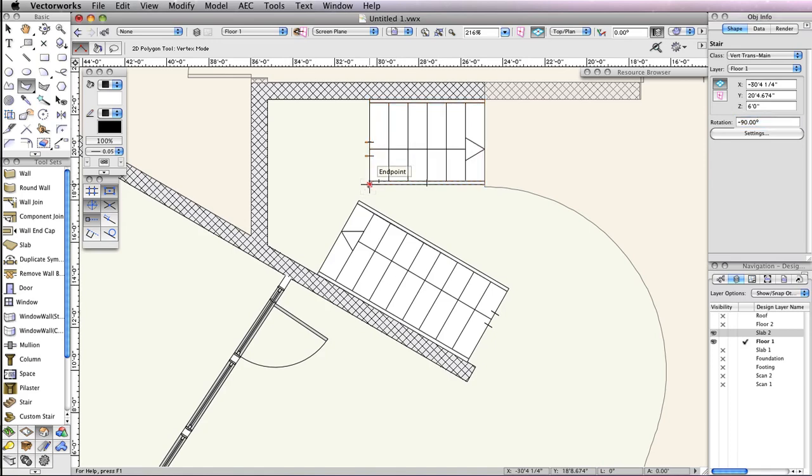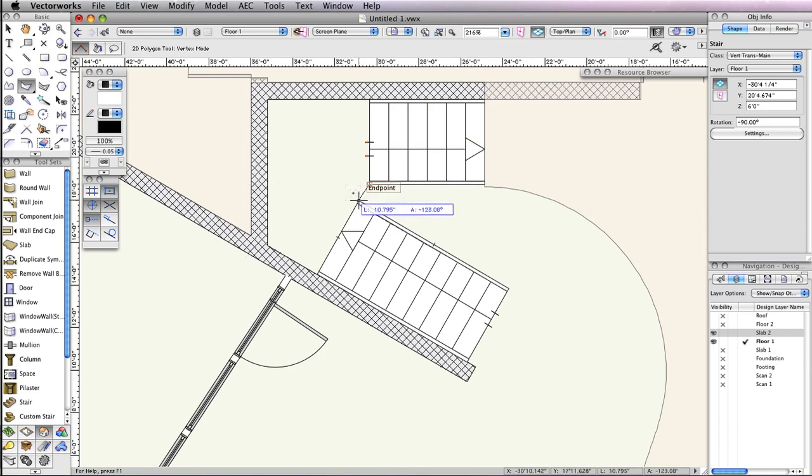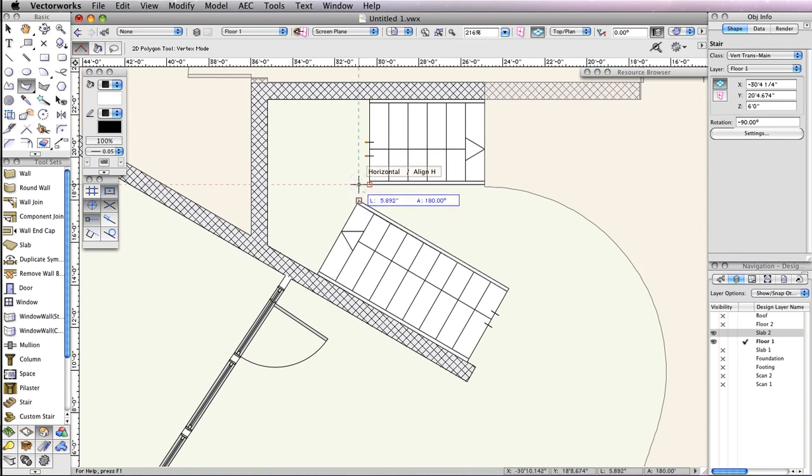Once the tool is active, click the bottom left corner of the vertical stairs. Next, snap to the closest corner of the angled stair. Hold your cursor there until the Smart Point is acquired. After acquiring the Smart Point, hold the Shift key and move your cursor upward until the cursor cue horizontal align is displayed. Click to set this point.